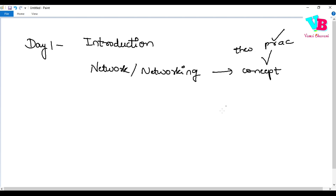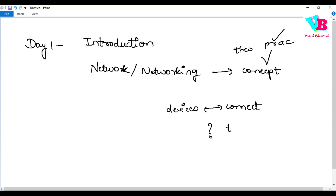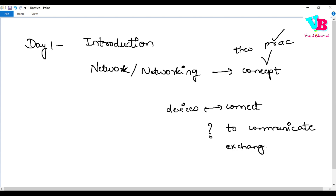In this practical concept, what do we do? We connect different devices to each other. Why do we connect them? Basically to communicate. By communicate, in networking terminology, communication means exchanging information — exchanging information in the form of data. So basically, networking and computer network simply mean: a network is a collection of connected devices.